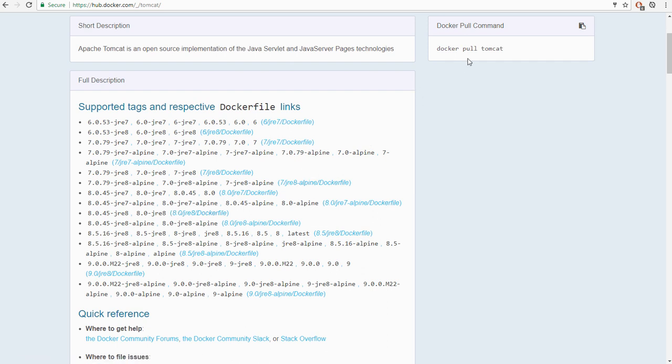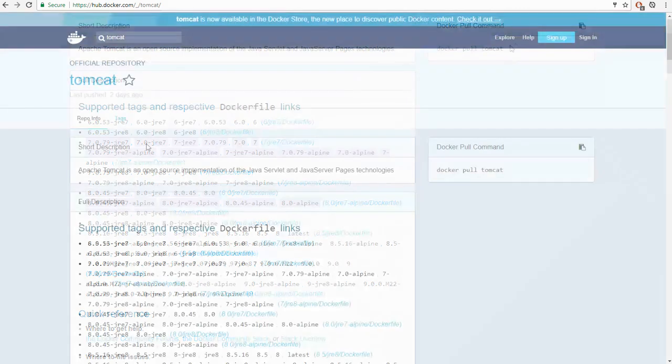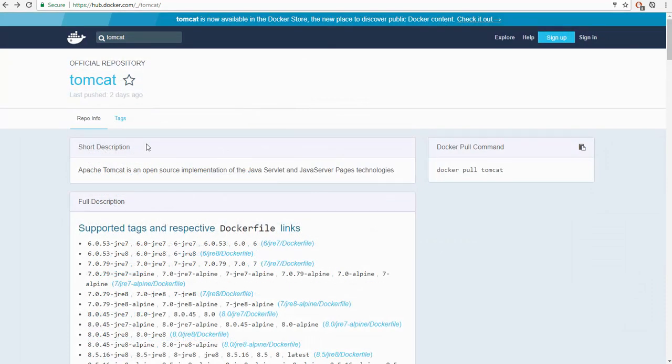is when you do the pull, docker pull Tomcat, you would do colon followed by the tag that you want to pull. And in Docker images, there's always one image that is tagged as latest, and that will become the default if you don't specify it.